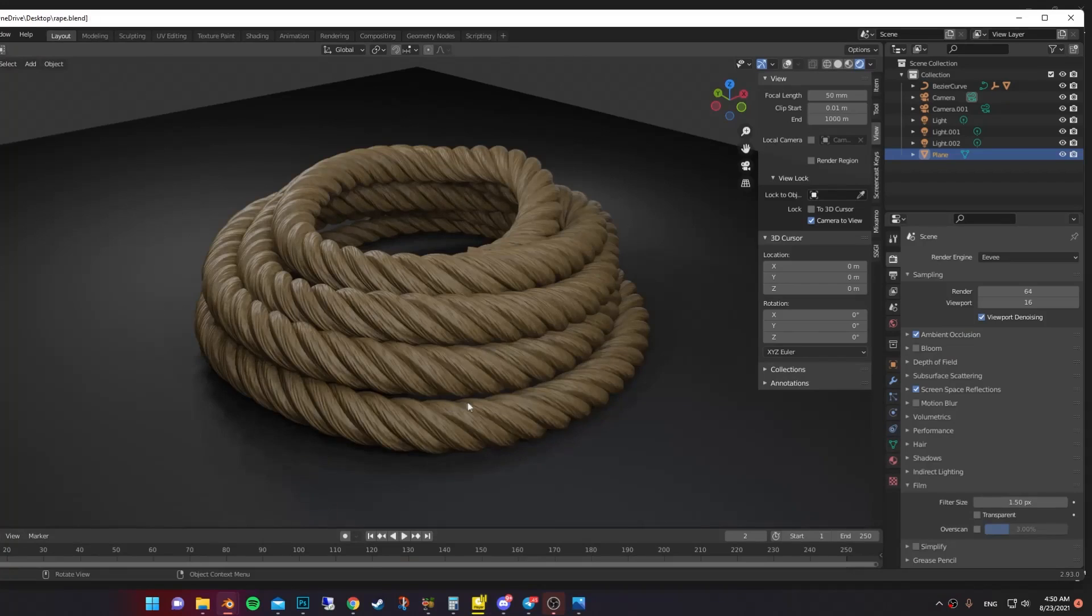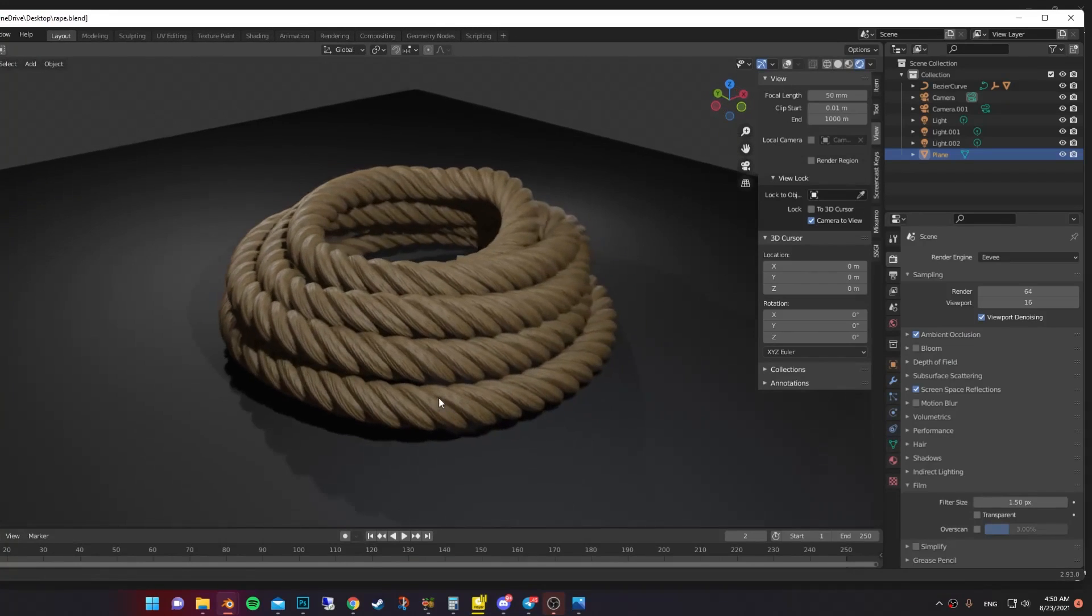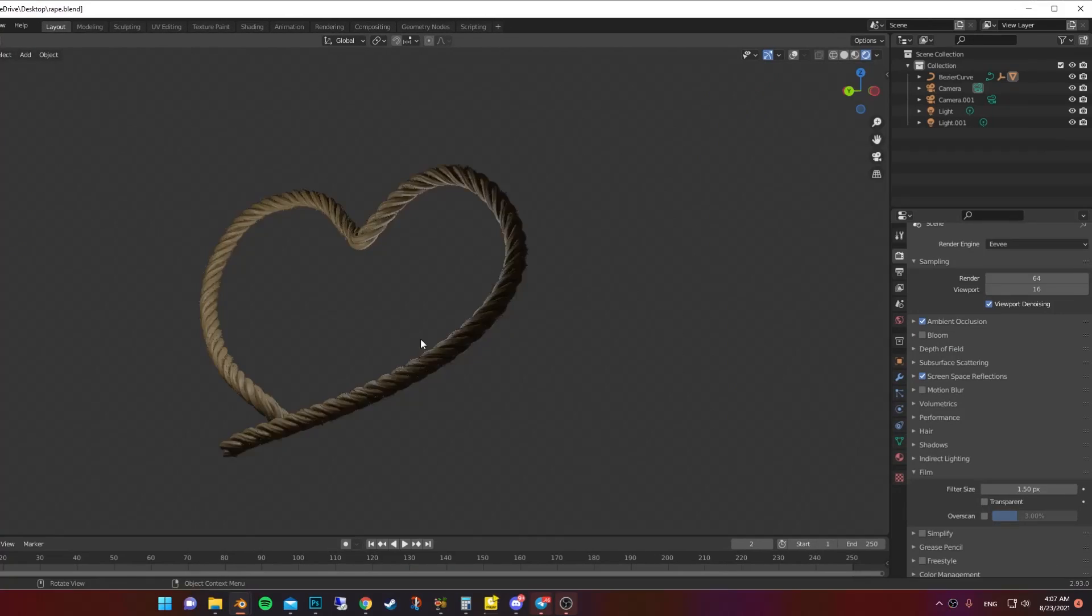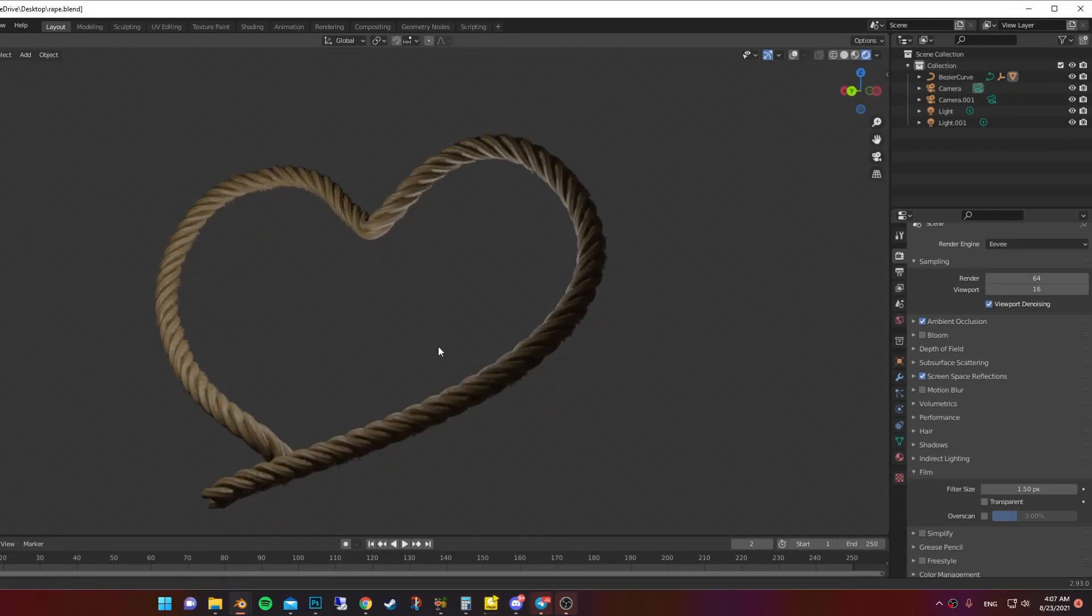Now there you go. We have a beautiful rope. Now you can go ahead and make cute things with it.